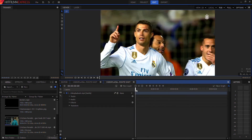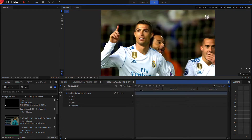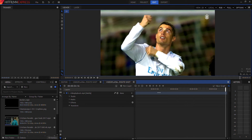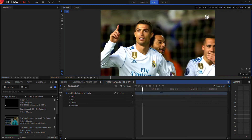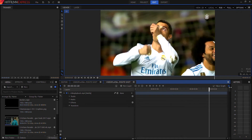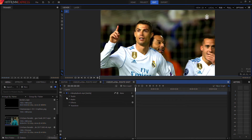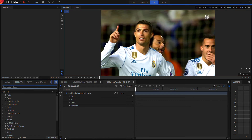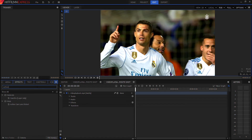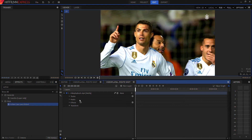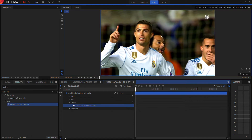This is the first clip we're going to be using — it's just a normal clip. What we're going to do is add some effects to give it that transition, so we're going to go into our effects and look up 'Action Cam Lens Distort,' which is right here.